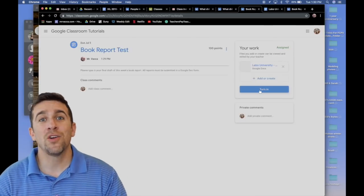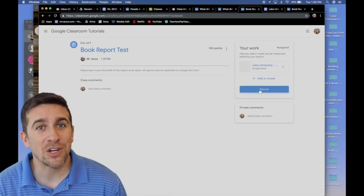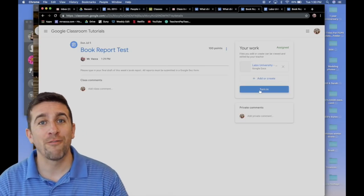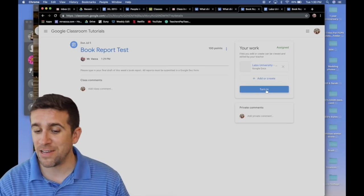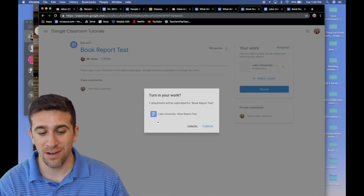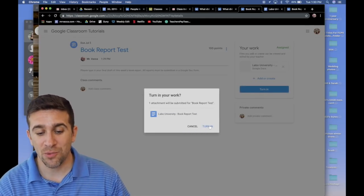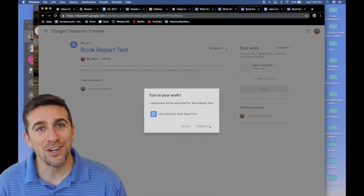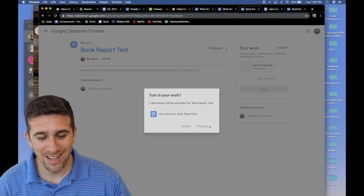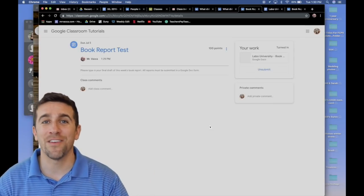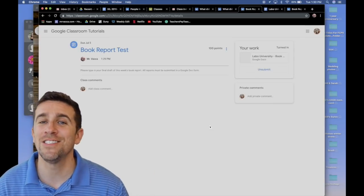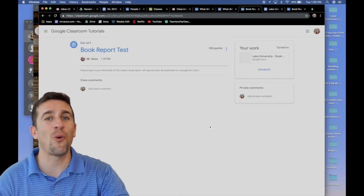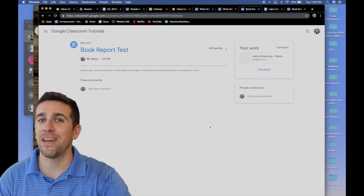If you want, you can also go back to your classroom, upload your Google Doc from your drive and just tap turn in right here. Turn in your work and wants to confirm, click turn in again. And your assignment is officially done and turned in and the teacher can go back and grade it.